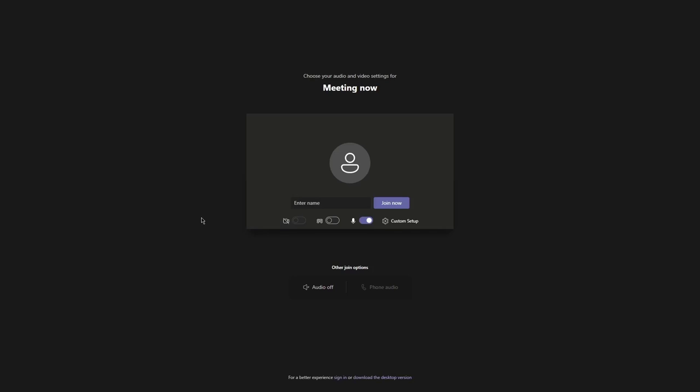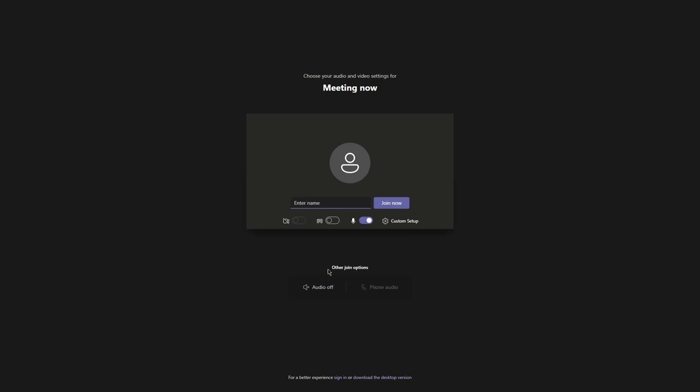This will bring up a menu where you enter your name, can turn on your camera, can turn on a video background, enable your microphone, as well as you can see the other join options, which means you can have your audio off or you can join on your phone.